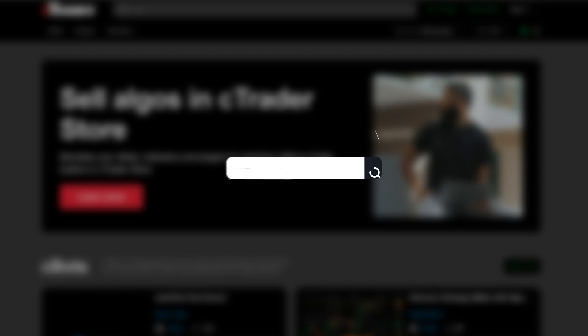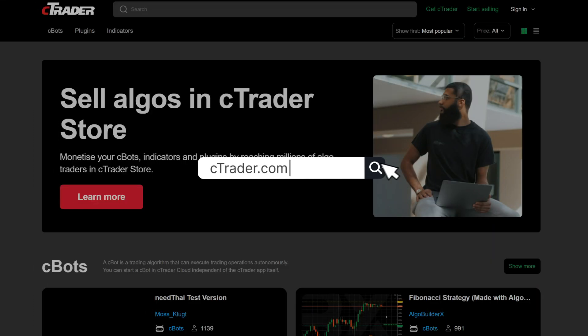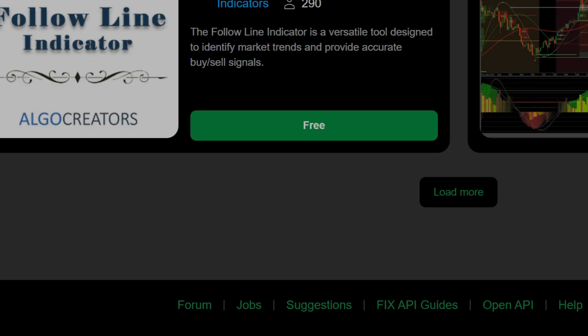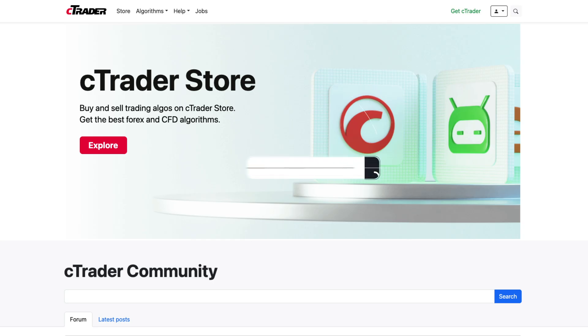Ready to get started? Head over to ctrader.com and click on the Community tab or simply visit community.ctrader.com.